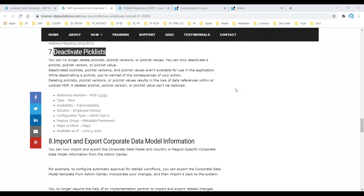At that time, SAP introduced the concept of Pick List Center. In the Pick List Center, you can do things manually or go to import and export data and perform actions on pick list values.